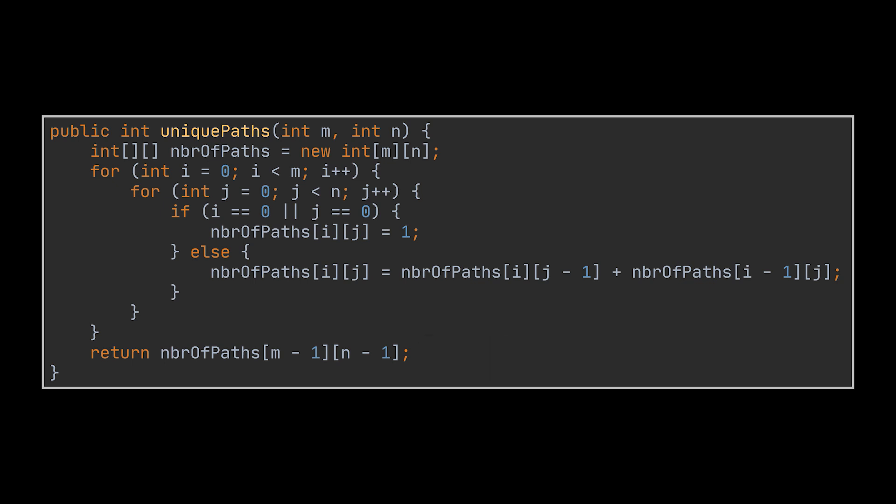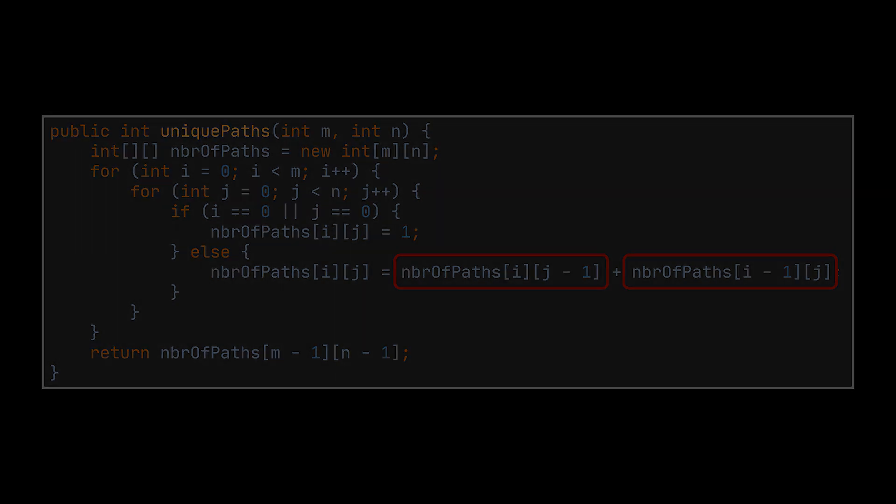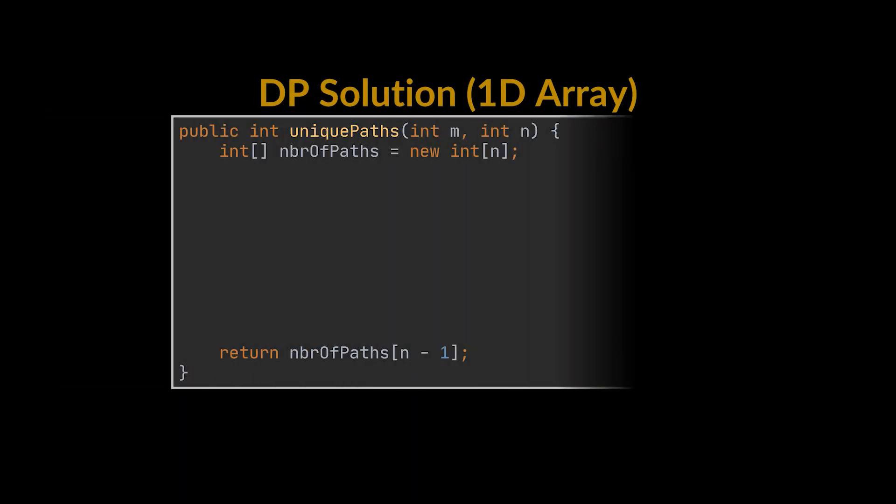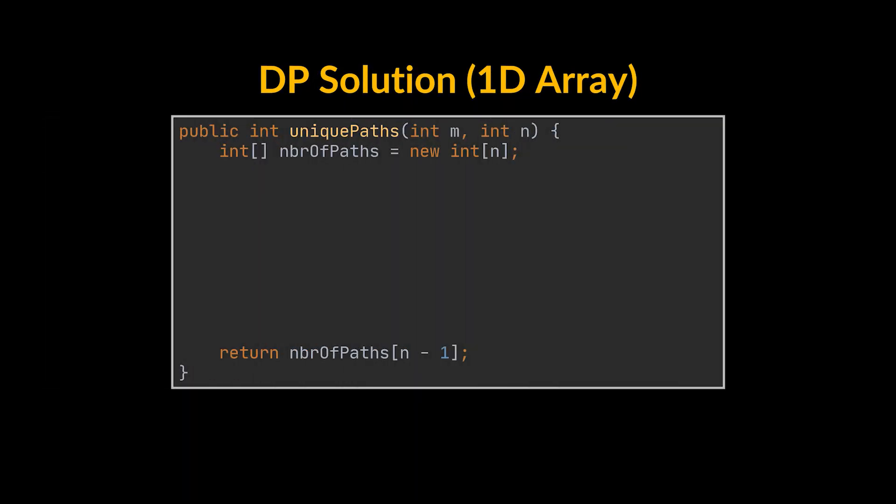To reduce the space complexity of this implementation, we can make use of a 1D array instead of a 2D one. Notice how all we need is the value to the left of the current one and the value of the previously calculated cell, which in a 2D array will be sitting either on top of it or in the previous row. But in a 1D array, it will be the value present in that same cell. So we can rewrite this logic by replacing the 2D array with a simple one.